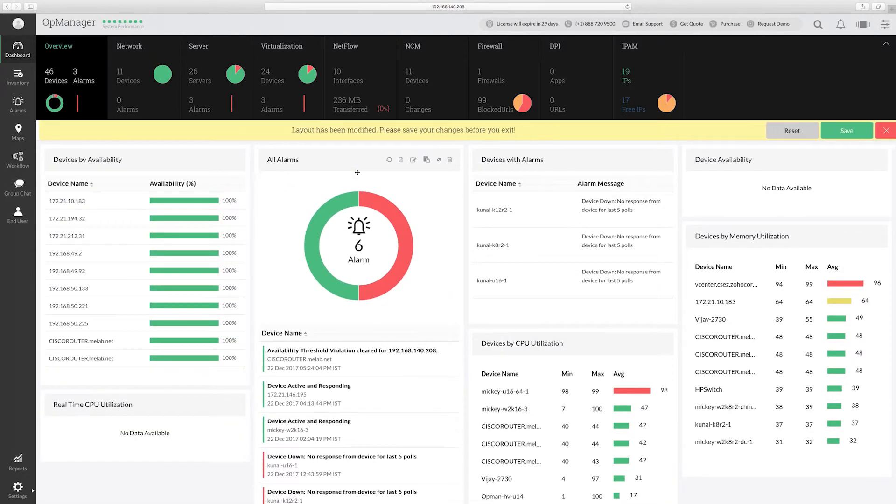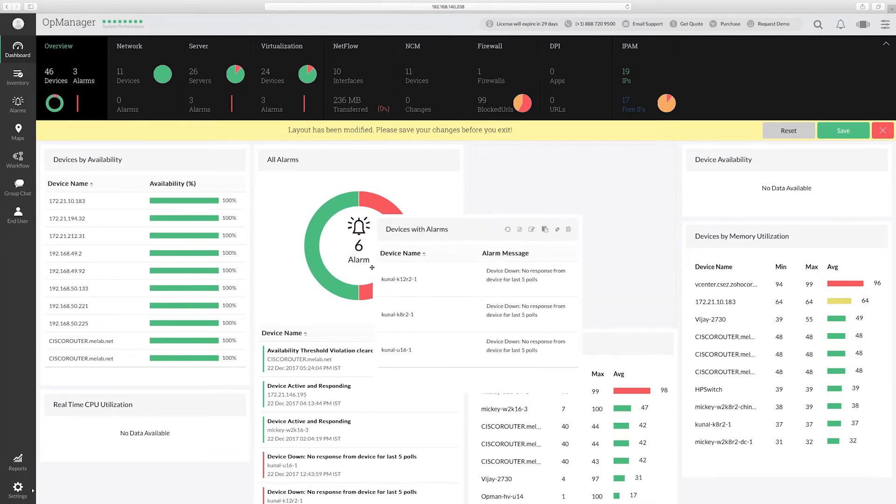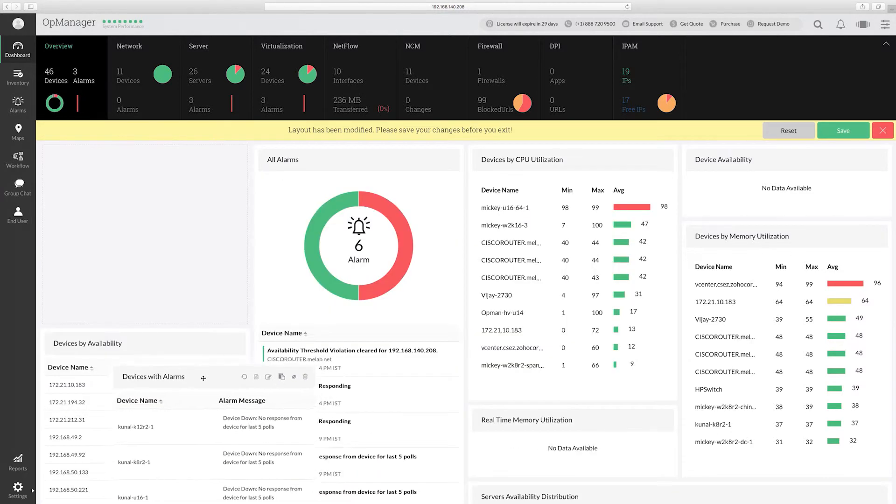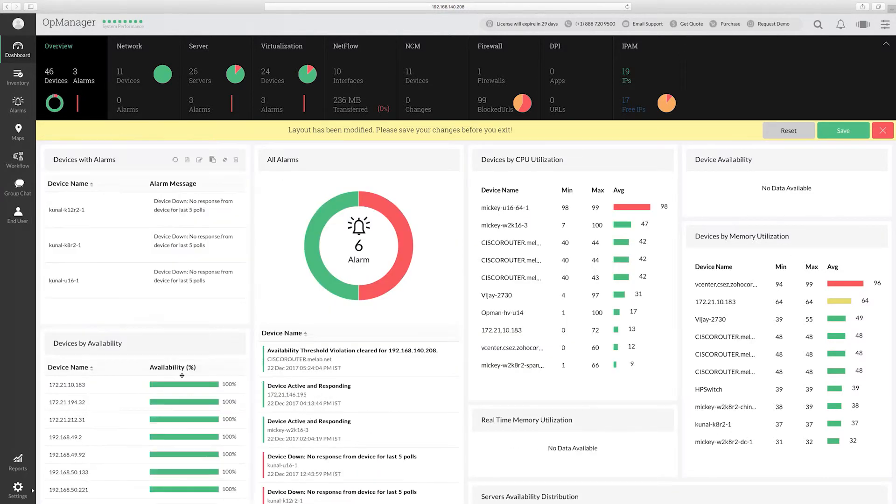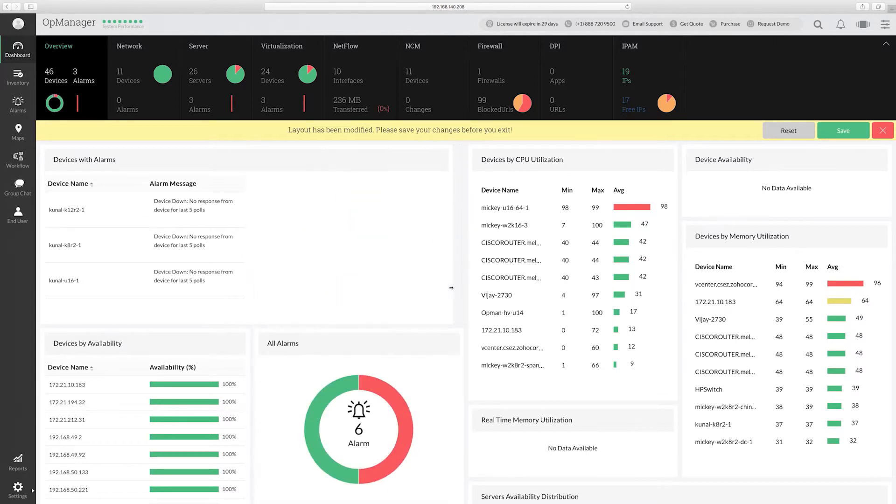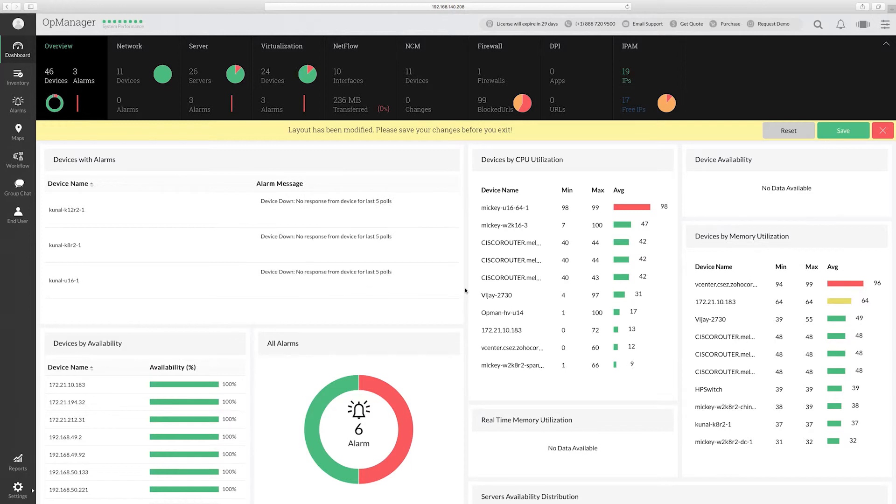You can also resize the widgets based on need, and the rest of the widgets are auto-adjusted to the screen size.